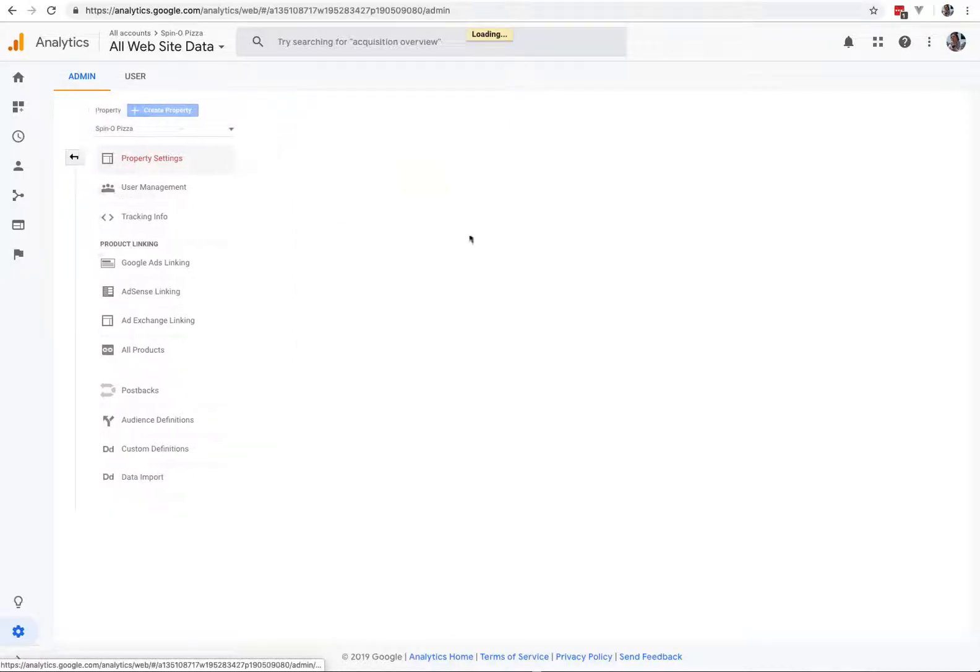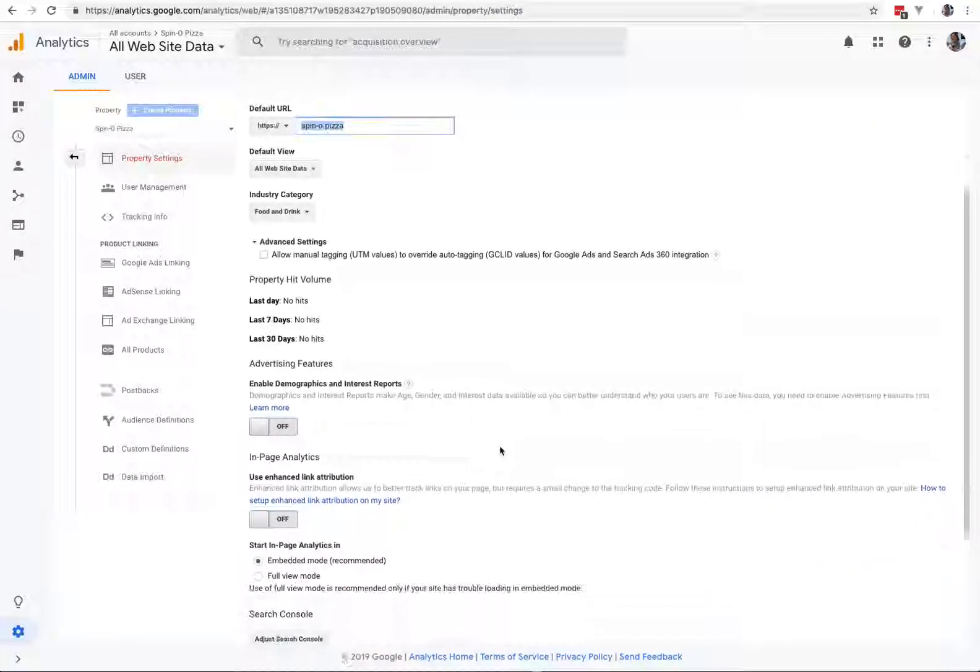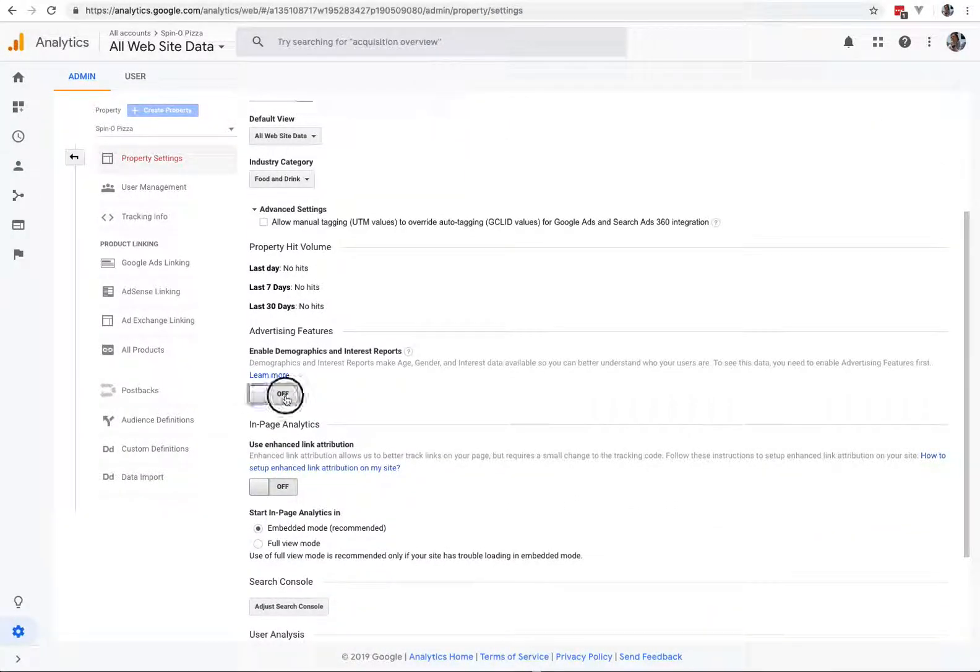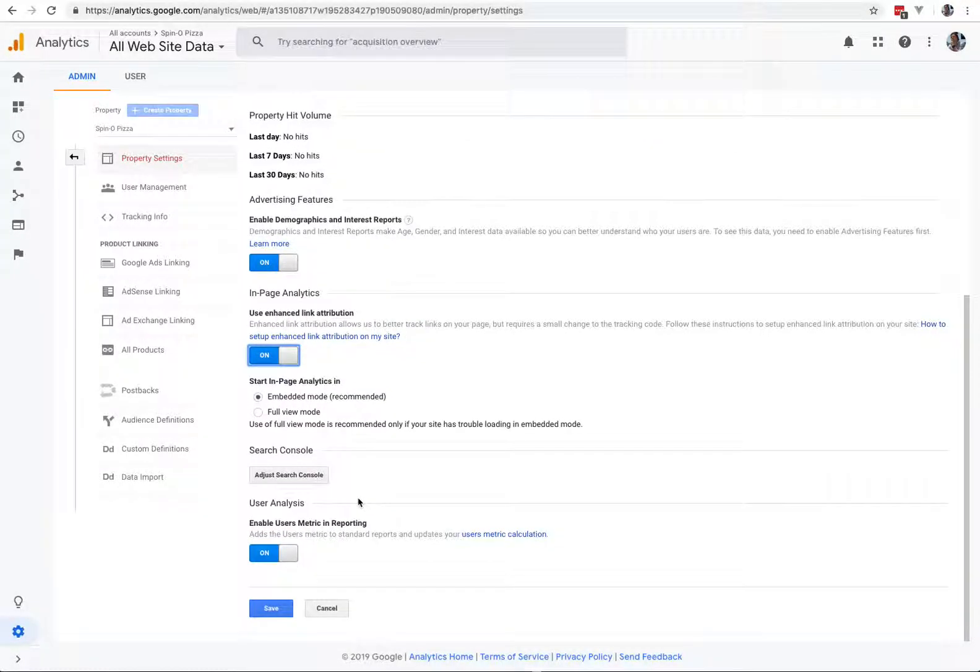Second thing, make sure the URL is typed in correctly. I already fixed this one. Third thing, turn on Enabled Demographics and Interests and Use Enhanced Link Attribution. I want both of those turned on every time.